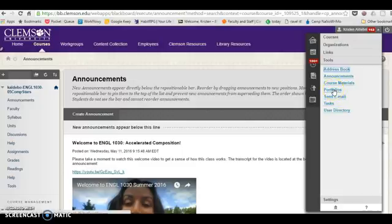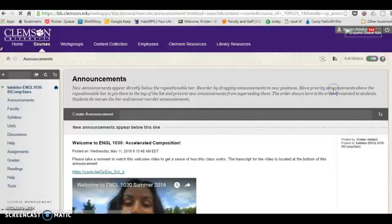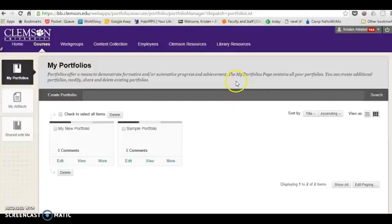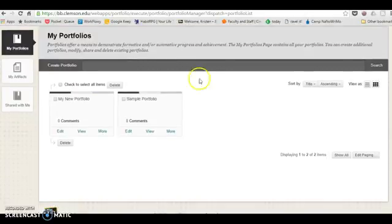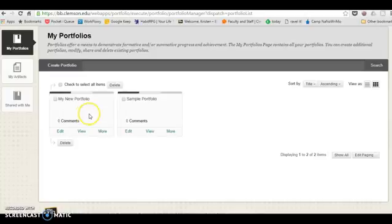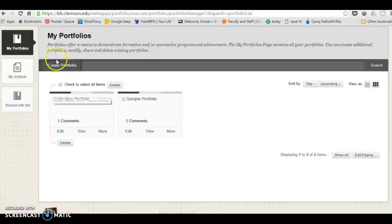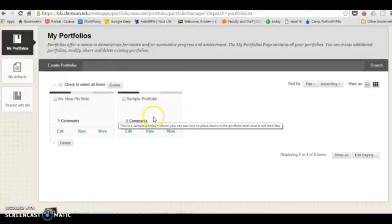Doing that will take you to a screen and it will give you the option to create a portfolio. There's also a sample one that I've created here, so I'm going to go ahead and show you how to create a portfolio.